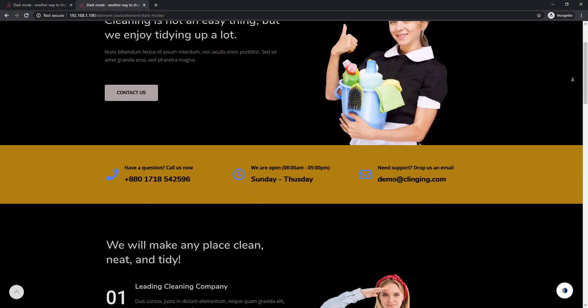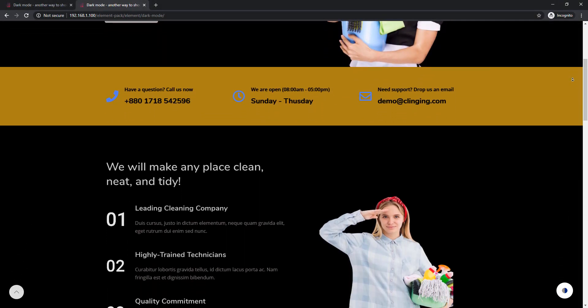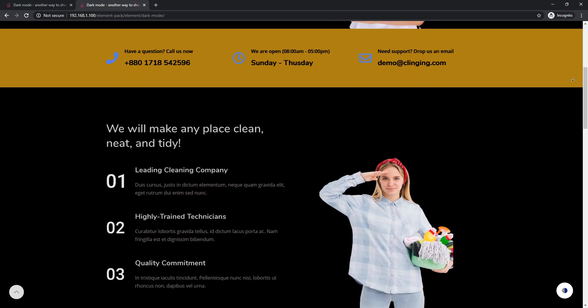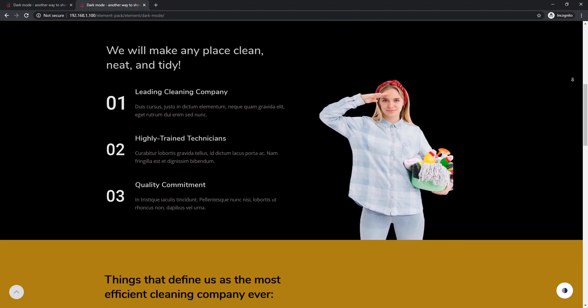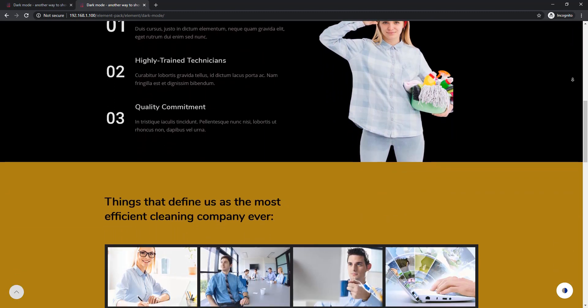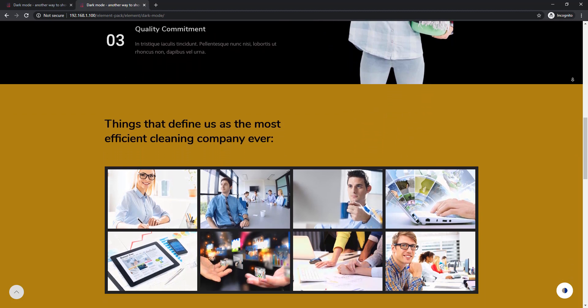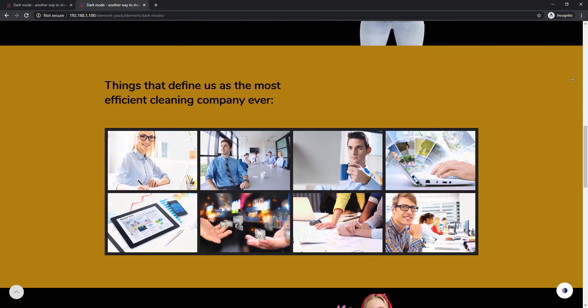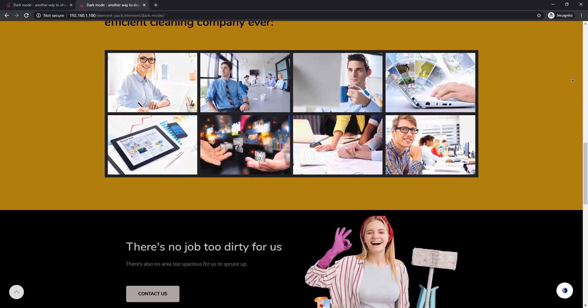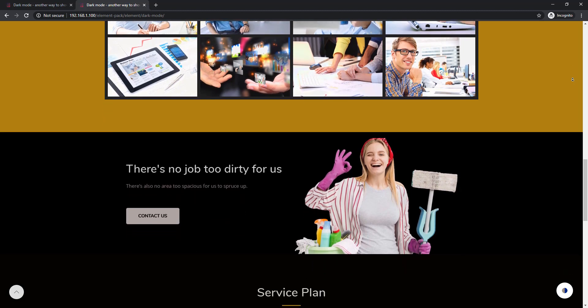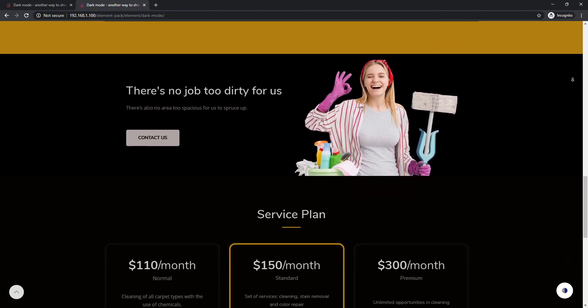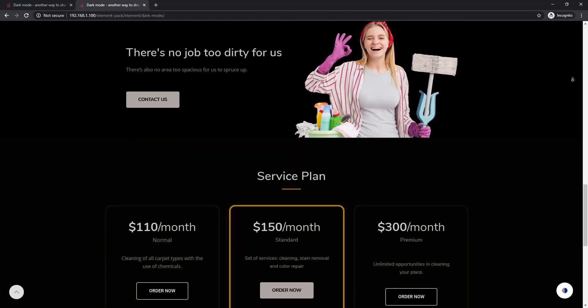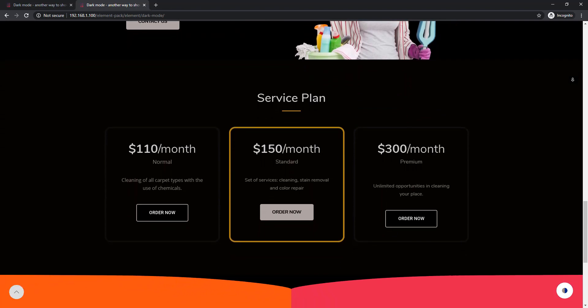Hey, welcome to another tutorial. Today I want to tell you about the dark mode widget. Using this widget you will be able to display your individual website in dark mode or day mode. And I also want to assure you it is super easy, so let's start the tutorial.